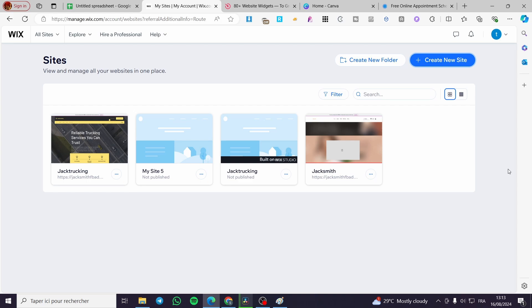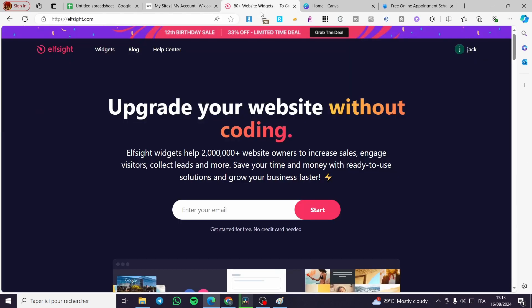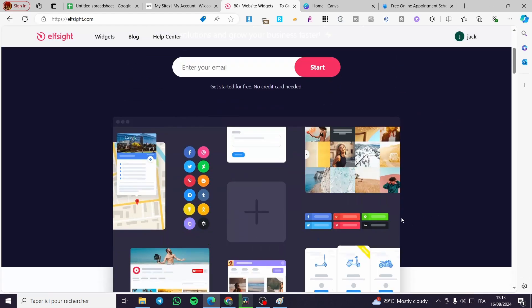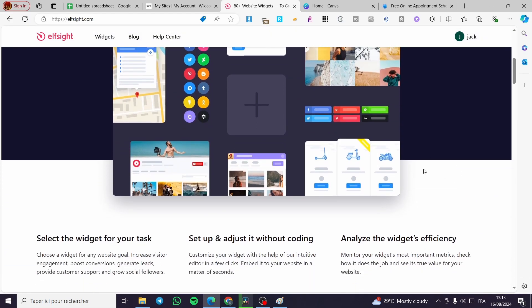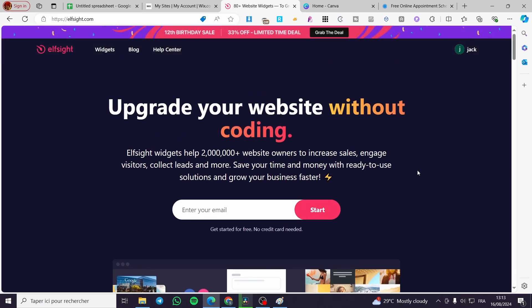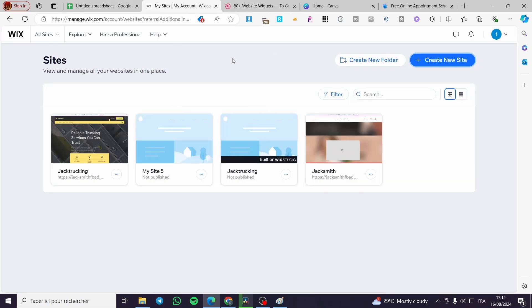CSS codes are used for creating widgets and also a lot of features that can be modified or edited in your Wix website. From these features you can go ahead and create widgets using the Elfsight widget creator, which is a no-code widget creator that will transform your idea into a code that you only need to copy and paste into your Wix website.